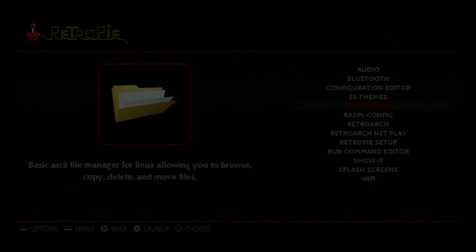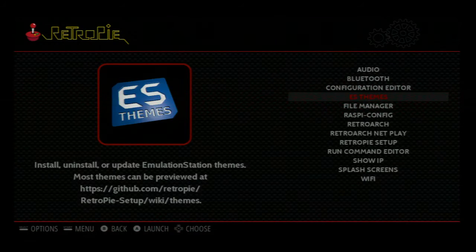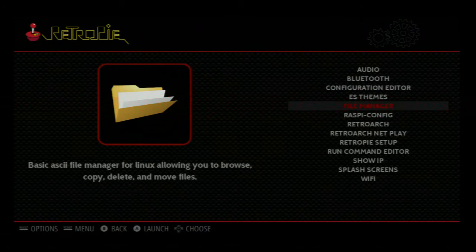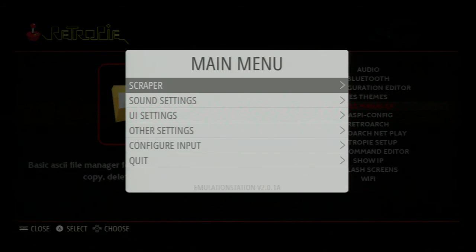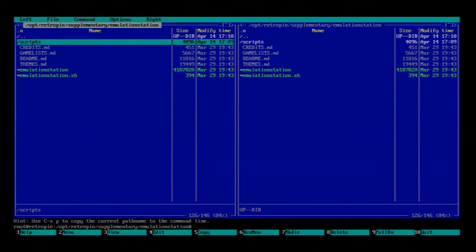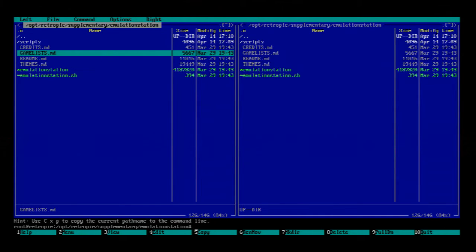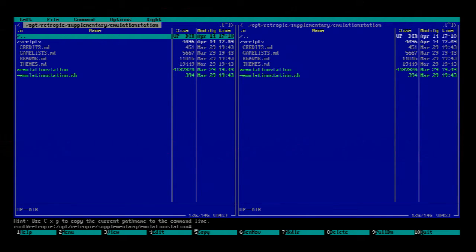Okay, so we're back on the RetroPie here. Let's check the File Manager. See that? Go up, I guess.